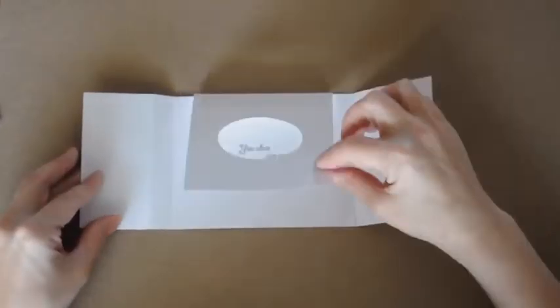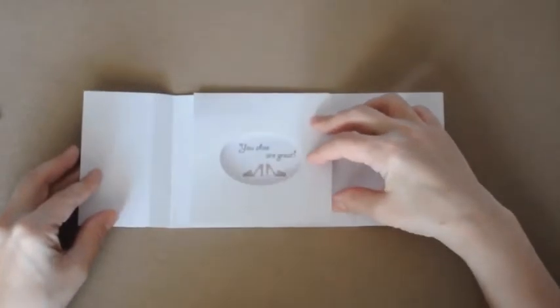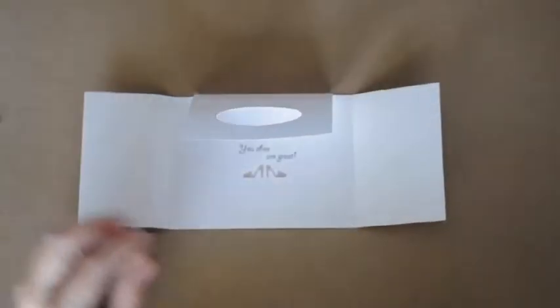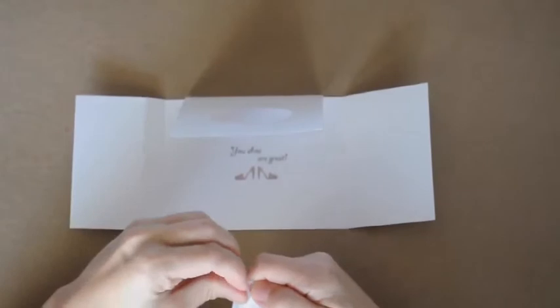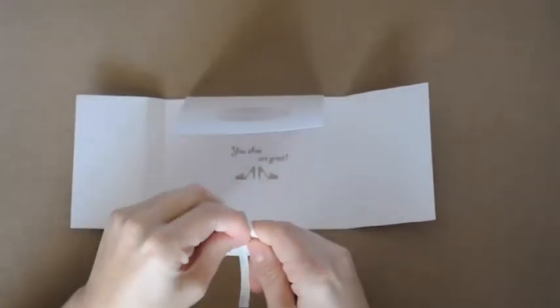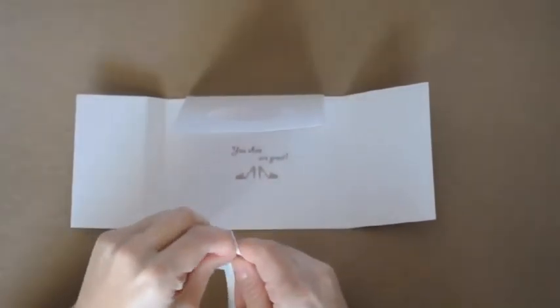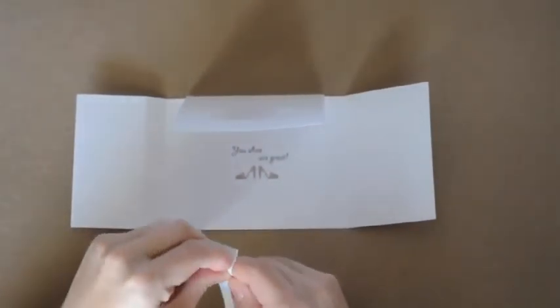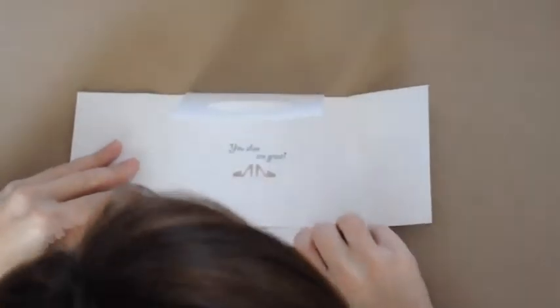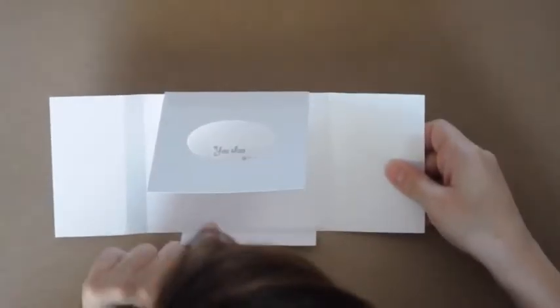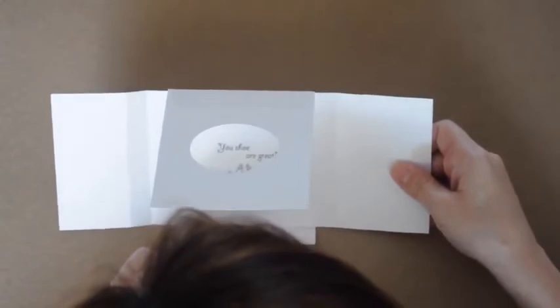Now that I have the top part of the horizontal overlay panel adhered down, I'm going to put the second folded strip onto the card. This time it goes along the bottom. And once again, it gets centered left to right on the inside part of the card base.